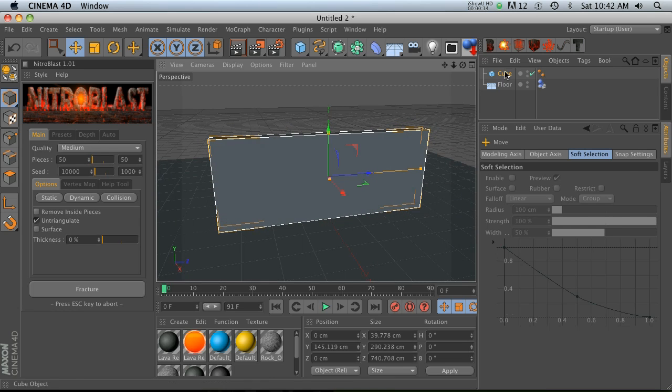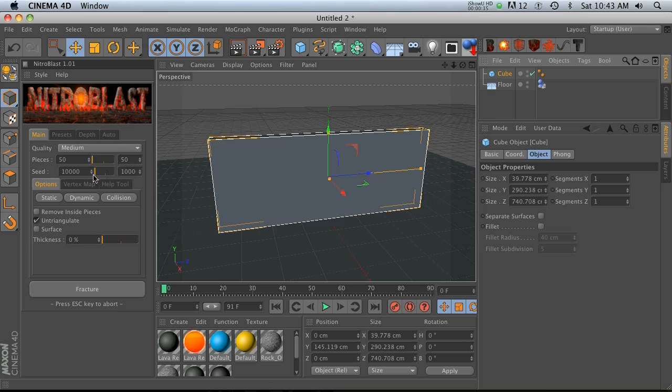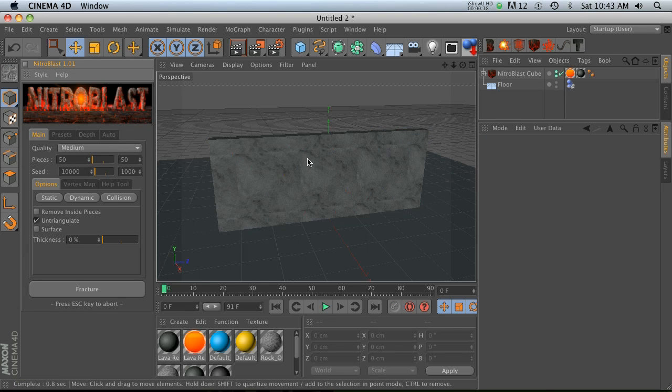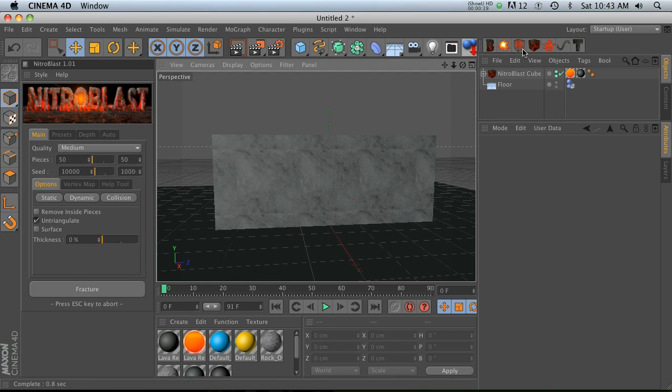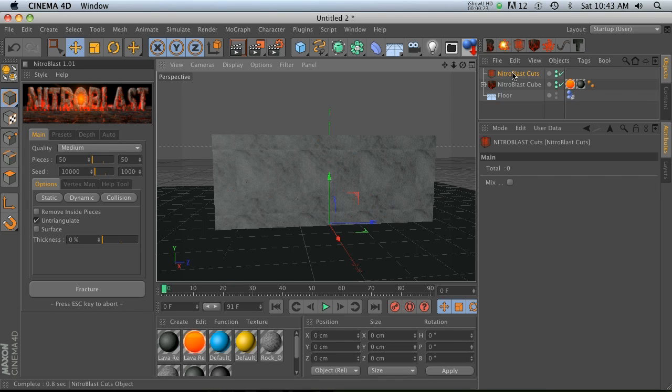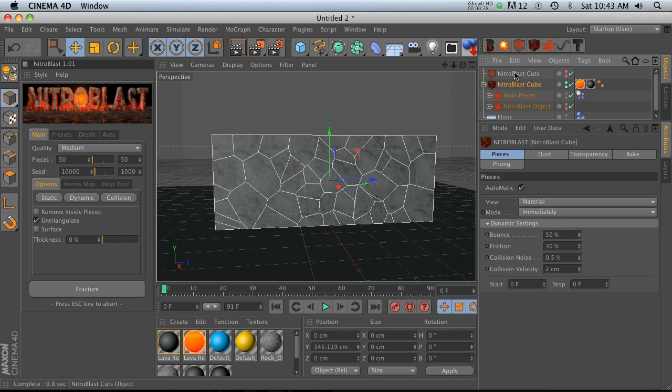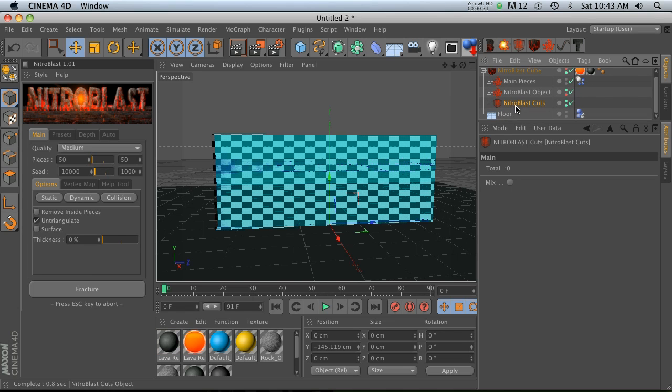So let's go ahead and take our cube and make 50 pieces and do a regular old fracture. Now this one right here is the cuts object, and if you click it it's going to add this cuts thing. You need to know how to use this guy properly for it to work. You have to twirl down your Nitroblast cube and take this cuts and put it at the bottom of there.